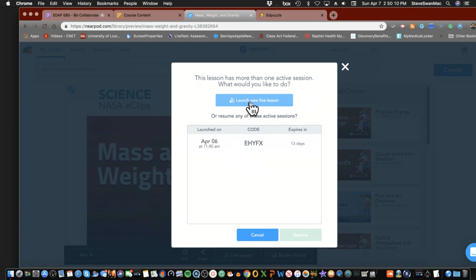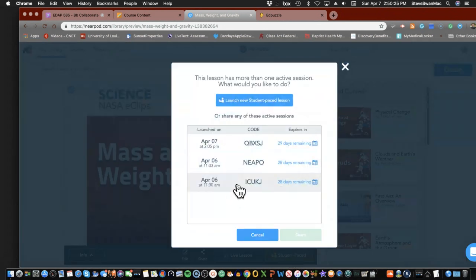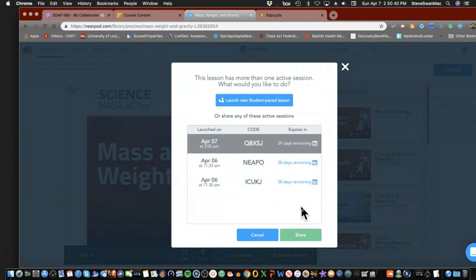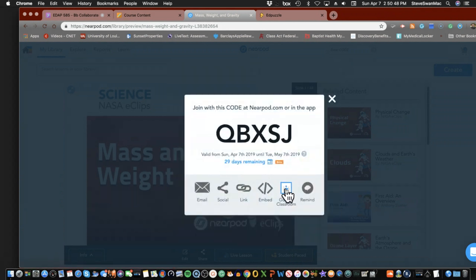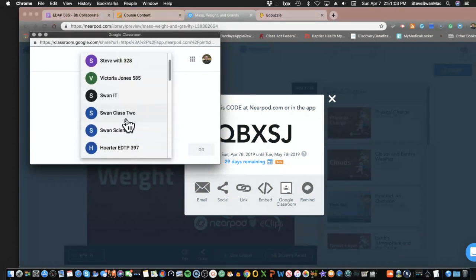When you do a live lesson, what happens is you take over their machines — they don't have use of their screen while you're doing the Nearpod. Student-paced is essentially the same thing, just a different code, and this time they use it in their own time and space. Notice it has time limits on when you can use them. Here's the cool part — looky looky looky — there's the Google Classroom link!